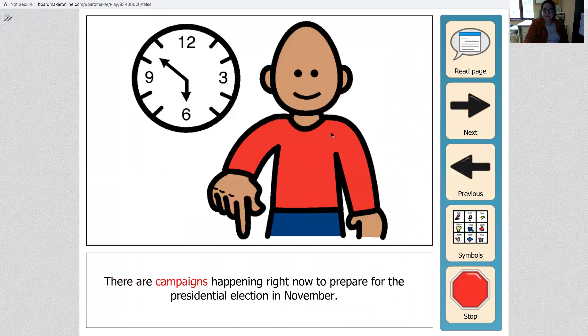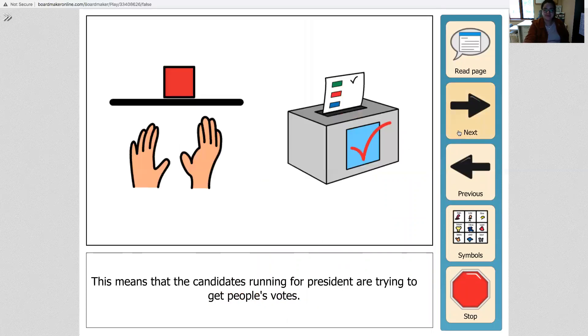There are campaigns happening right now to prepare for the presidential election in November. This means that the candidates running for president are trying to get people's votes.